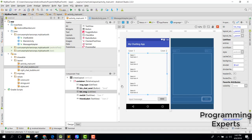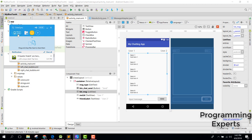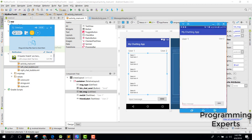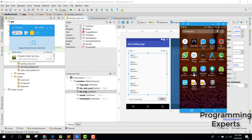Welcome to another video on Android app development. In this video, I will teach you how to create a chat application interface — we will be using the bubble view of the chat application. Let me show you a demo first, so let's open our Android phone and connect it.